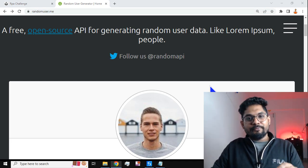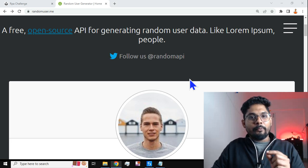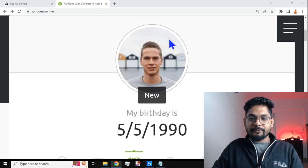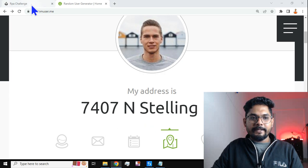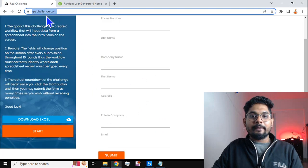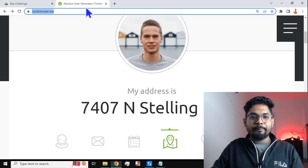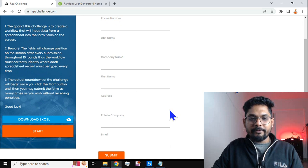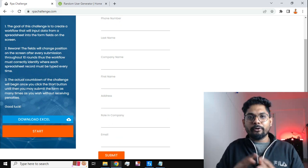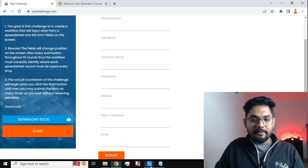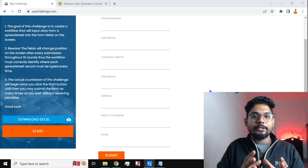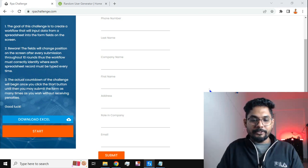Hey guys, myself Rakesh, and in this video we are going to learn a very interesting thing when it comes to API automation. We are going to fetch data from a specific website which creates random users, pick that data, and enter it into the second website which is rpachallenge.com. Let me first run the demo so you understand how this works, then I'll explain how to create the web automation using API.